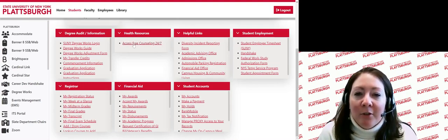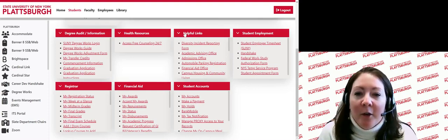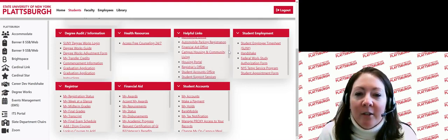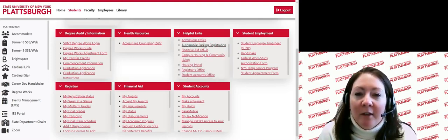Now let's move over to the helpful links section. Under this section, you will find information for parking registration and directions for registering, obtaining a parking tag, and how to pay your parking fee. You will also see links for the campus housing and community living webpage, as well as the housing portal, which allows you to apply for on-campus housing.